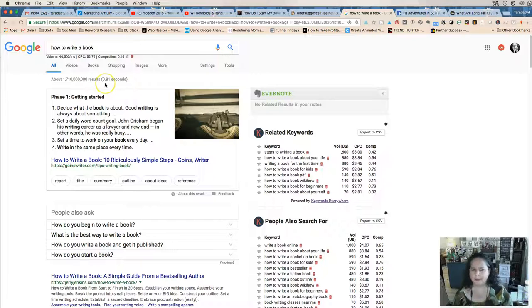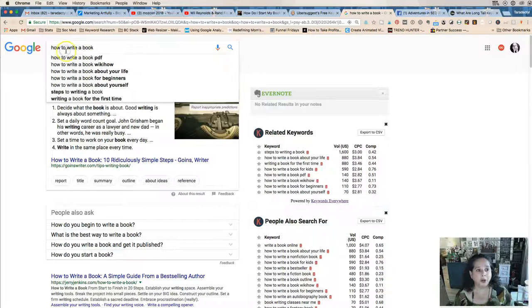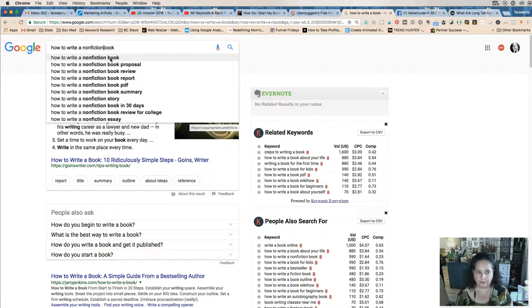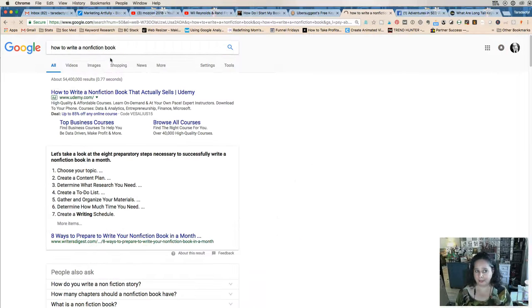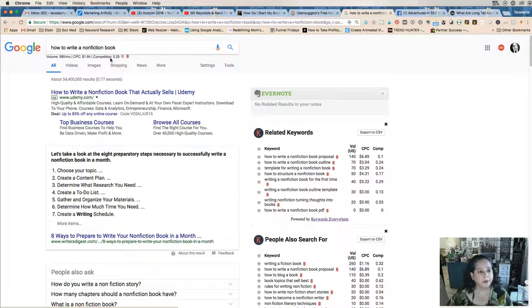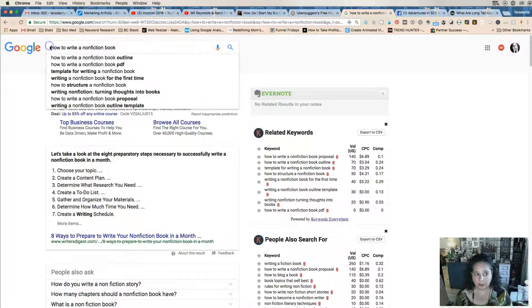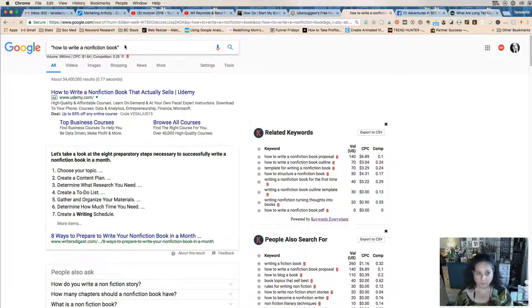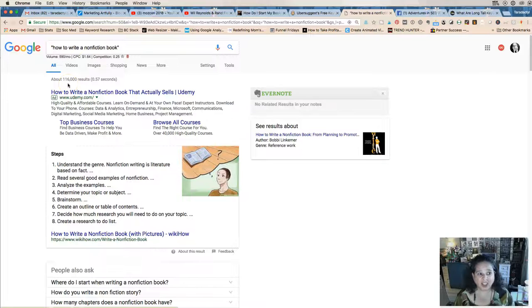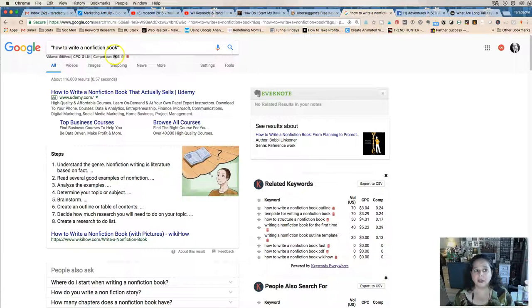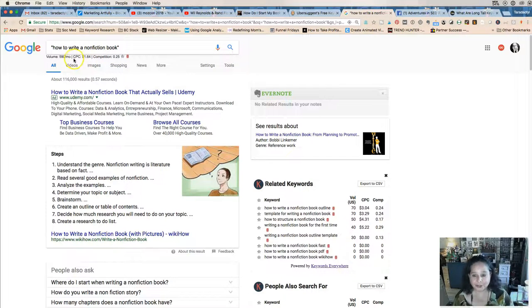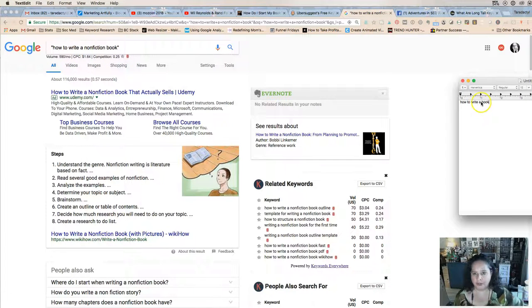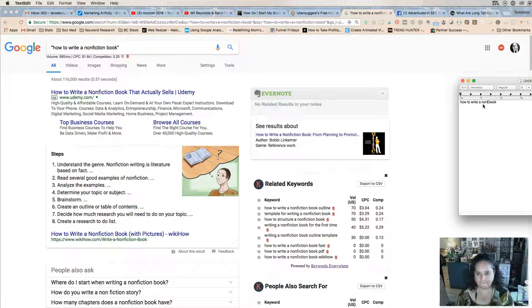So let's add a word: nonfiction. "How to write a nonfiction book." Now we're down to 54 million results, which is still a lot, admittedly. But there's only 116,000 "how to write a nonfiction book." So we went from billions to hundreds of thousands. So I would say we could start with "how to write a nonfiction book."